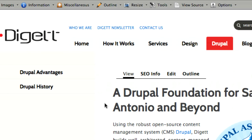The Weight menu allows you to control in what order your subpages are sorted. The more a page weighs, or the higher the number, the lower to the bottom of the list it will be. In this case, we want Drupal Advantages to be higher in the menu than Drupal History. The History page has been weighted zero by default, so we need to give Drupal Advantages a less weighty or smaller number — in this case, negative one.